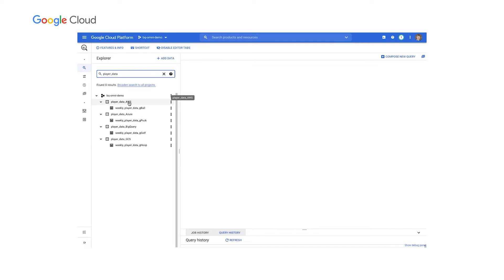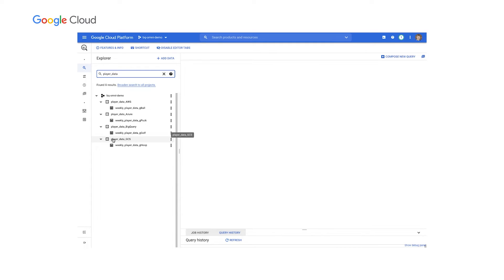So we'll do a search. So we'll see player data for AWS as a data set, player data for Azure, player data for BigQuery, and then player data for GCS, or Google Cloud Storage. Now what these represent is data that are residing in all different types of storage environments across our different clouds.